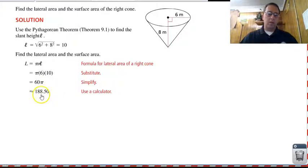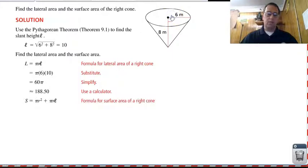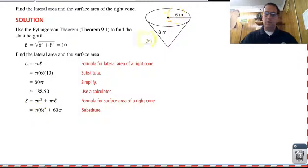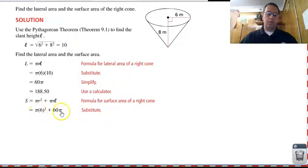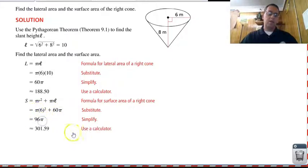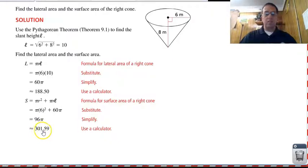For surface area, all we have to do is take the lateral area and add the base, which is a circle, so pi r squared. Plugging in r equals six, we have pi times six squared, so thirty-six pi plus sixty pi is ninety-six pi, which in our calculator is approximately three hundred one point five nine.